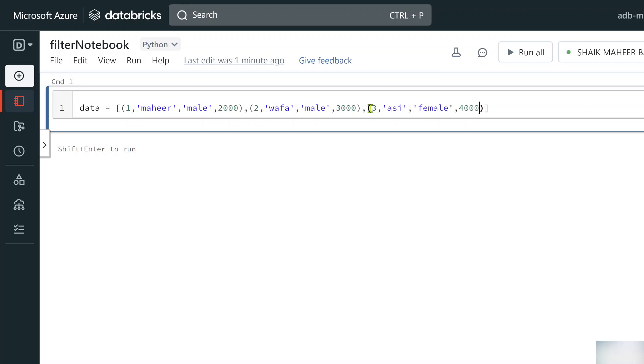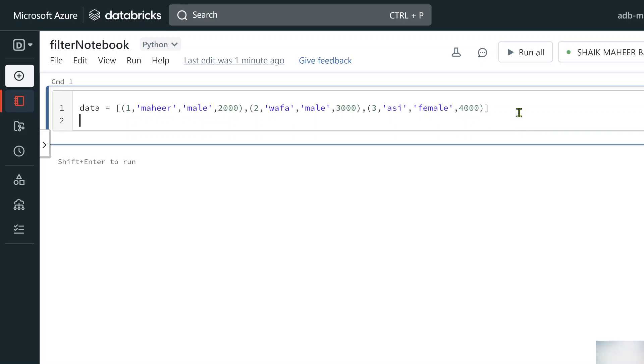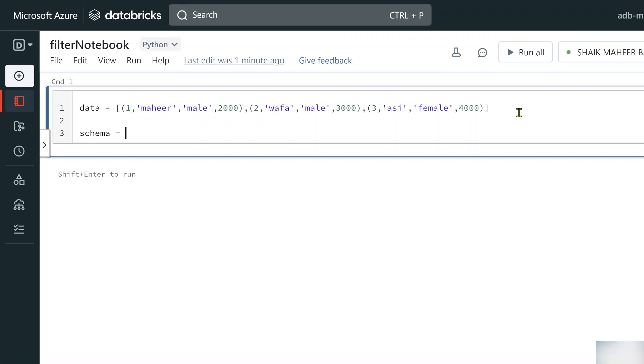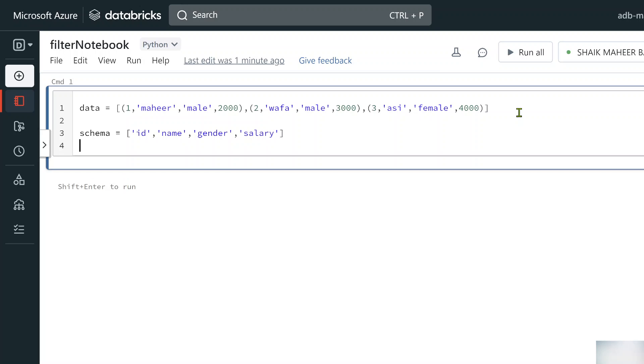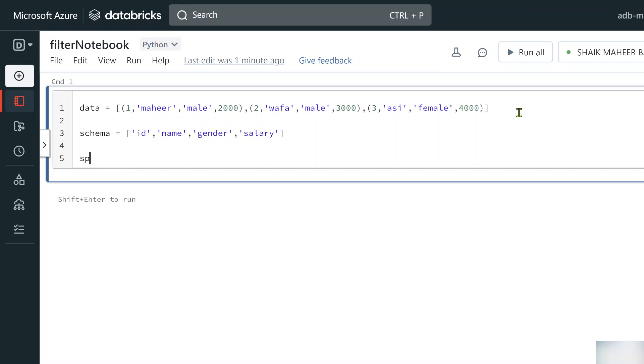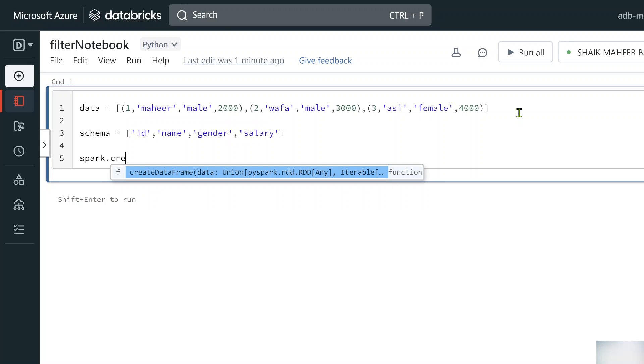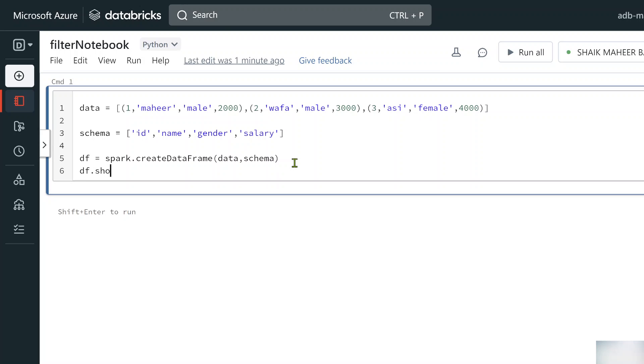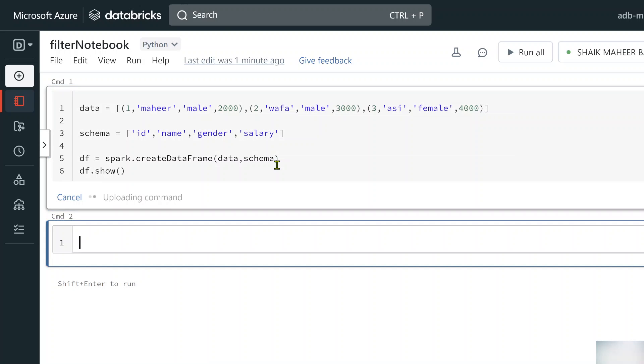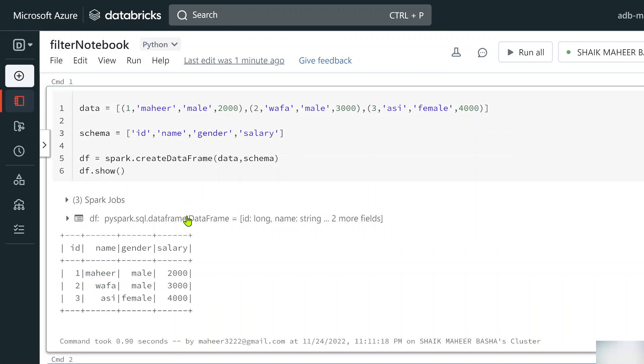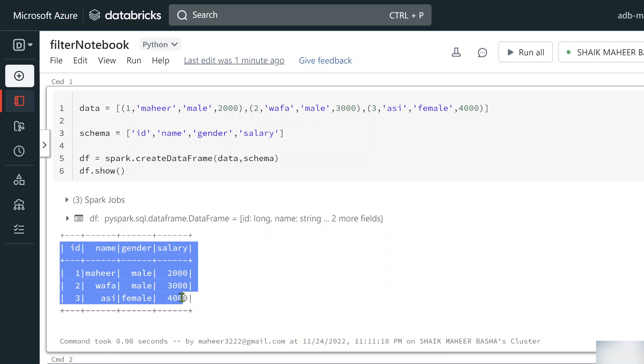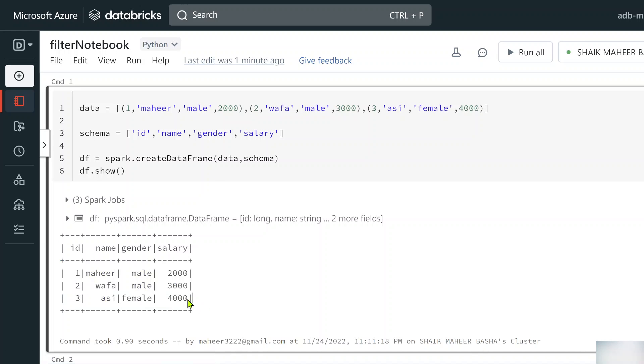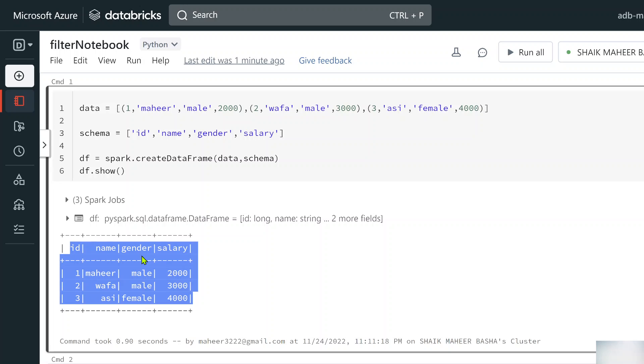Now let's add another variable called schema in which I will be supplying column names for my data frame. So id column then name column and then gender column and finally we have a salary column. You know that this spark keyword will give you spark session object on top of which we have a create data frame function to which we can supply this data and schema variables to create a data frame. Whatever the data frame this line creates I am storing in a variable called df then finally let's use a show function and run the cell to see whether we are able to see our data frame correctly or not. See we got our data frame correctly.